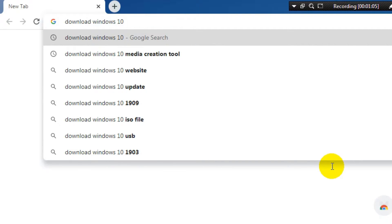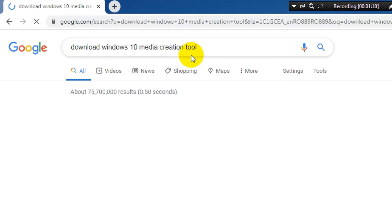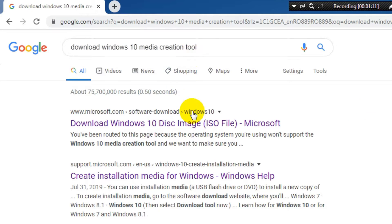The Windows Media Creation Tool is the official tool from Microsoft to download the latest version of Windows 10. I will use the second link.